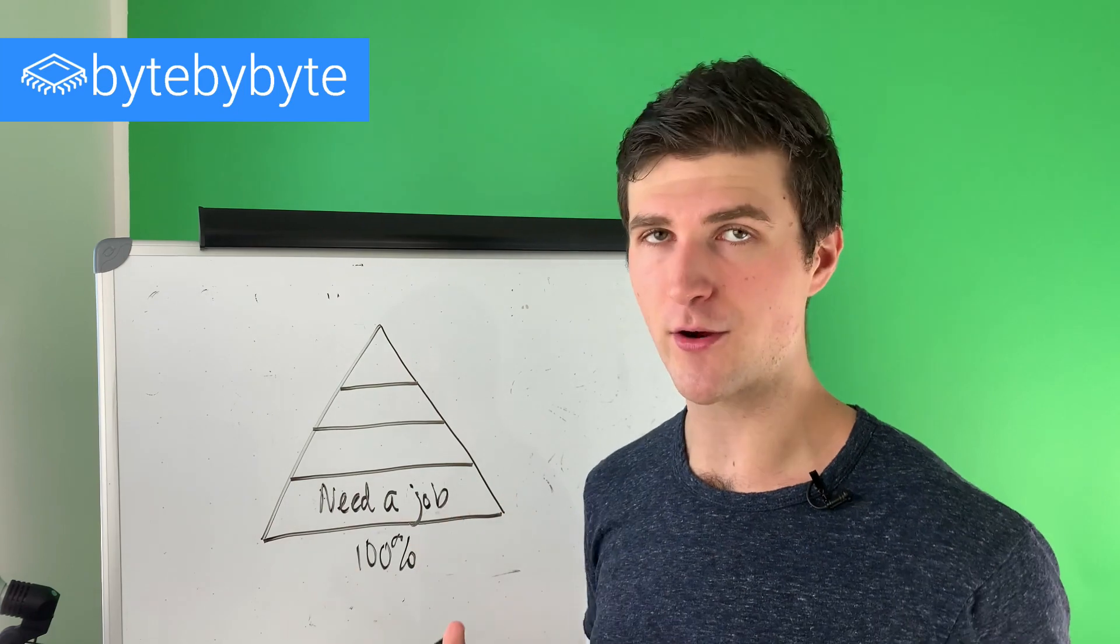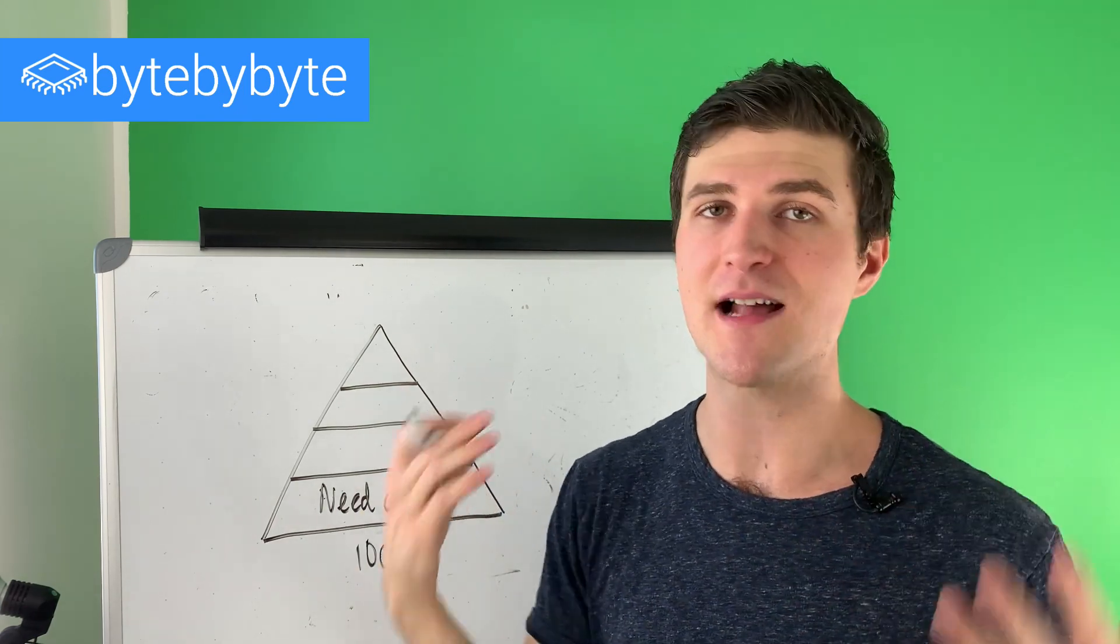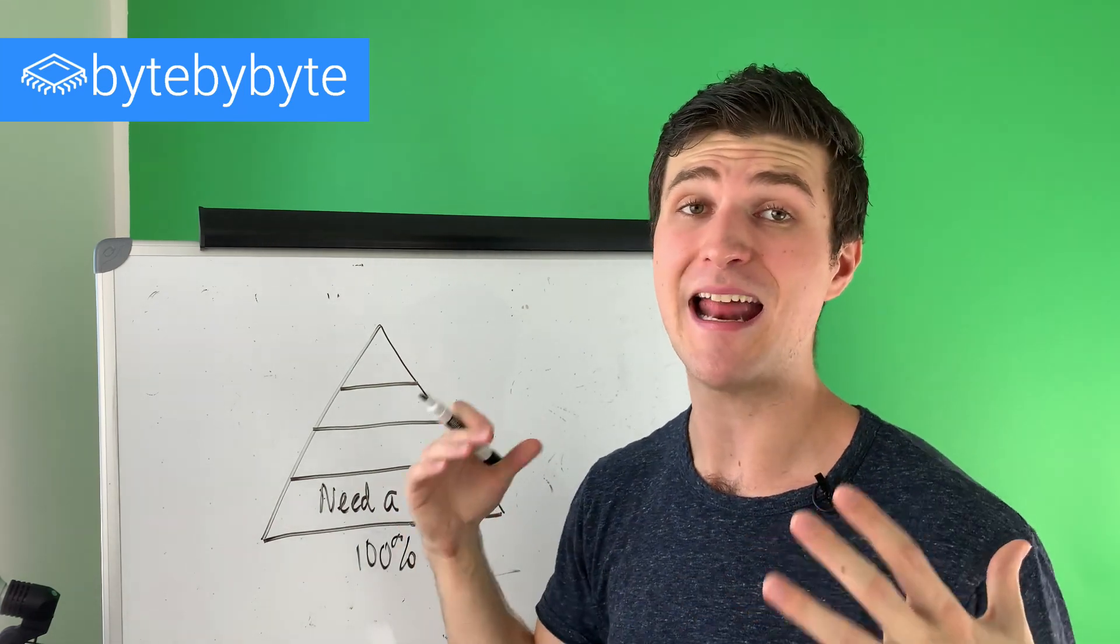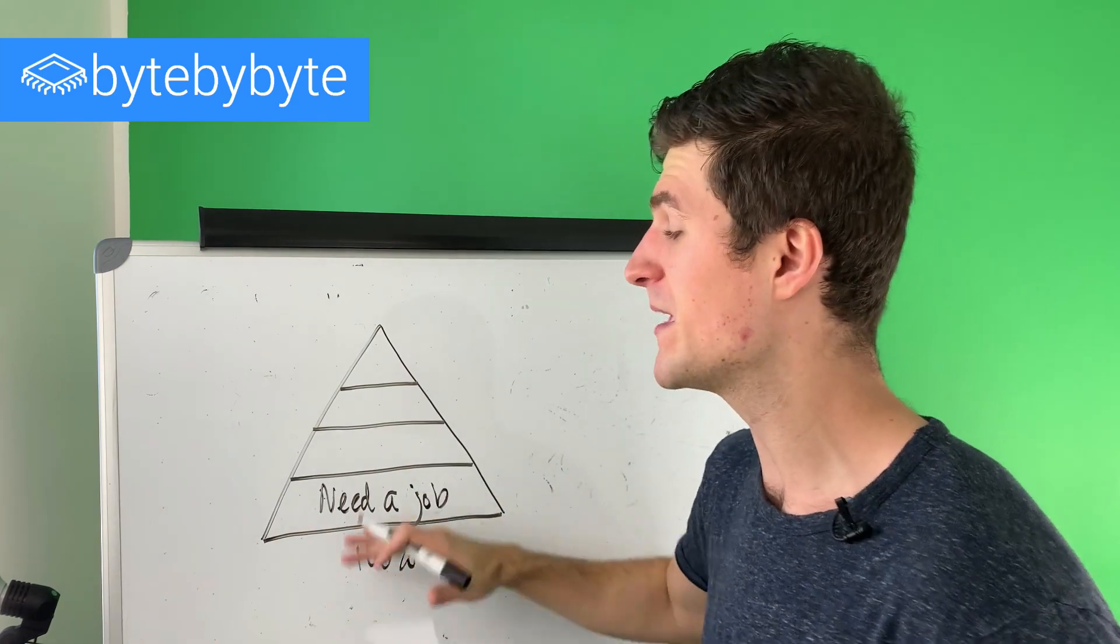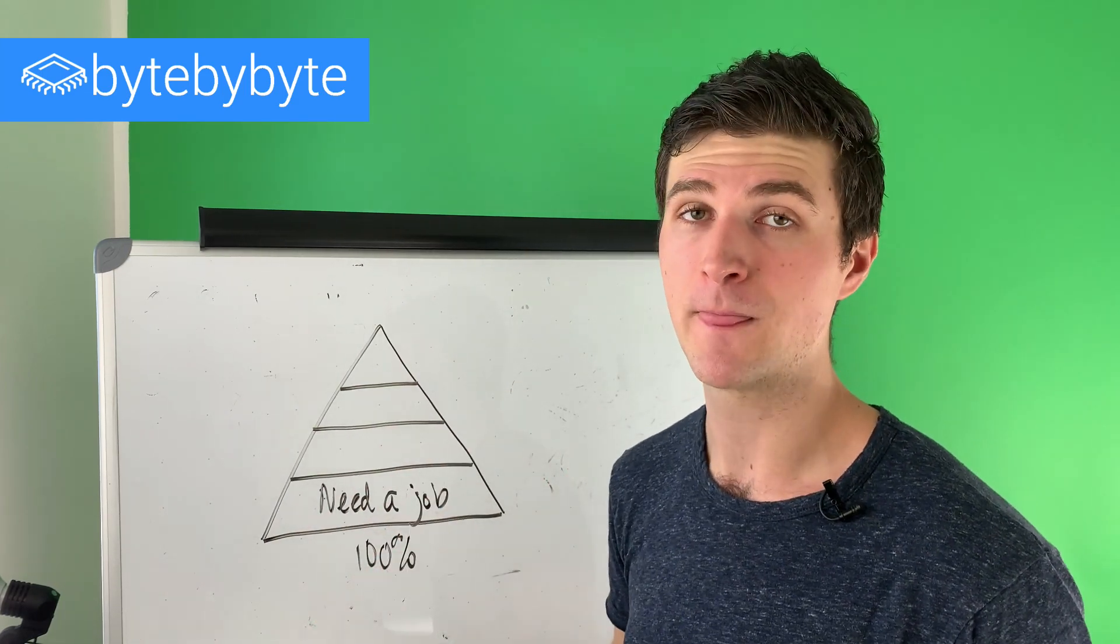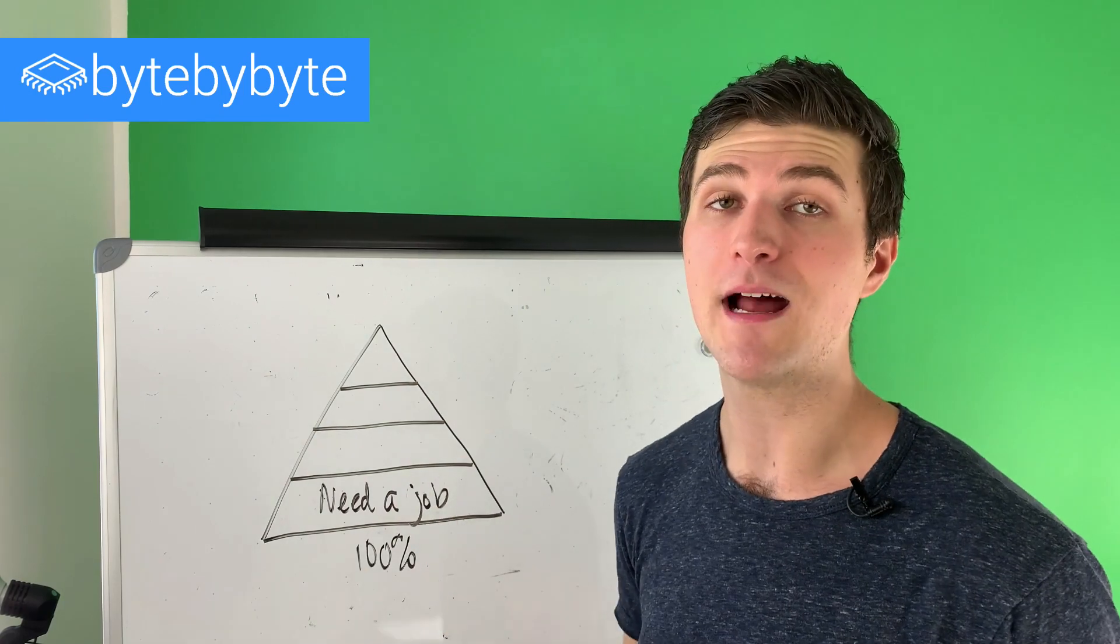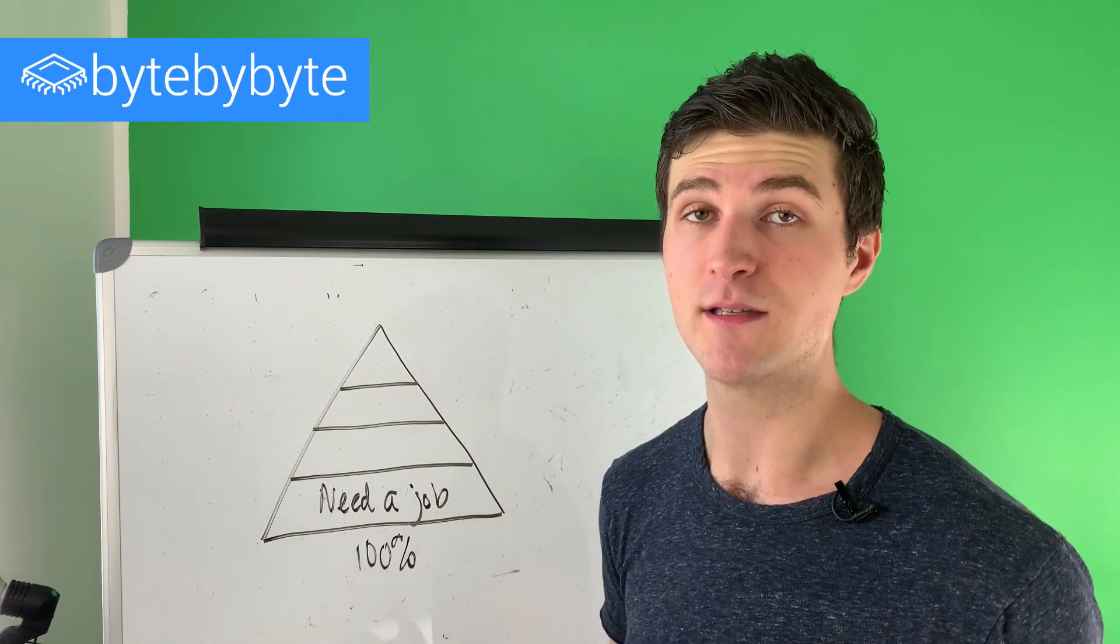Now, granted, I understand there are going to be edge cases here, maybe you have lots of savings, and you decide, I want to take a break from work. We're not talking about you, we're talking about people who need a job. If you need a job, you cannot be picky about what that job is.